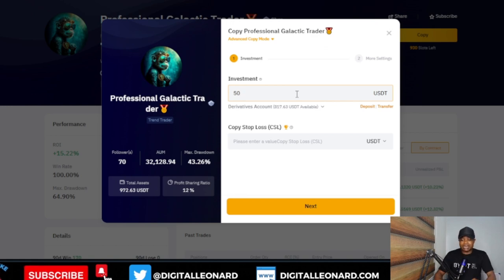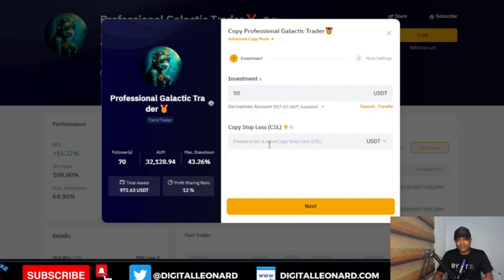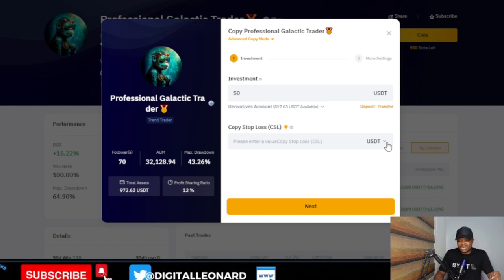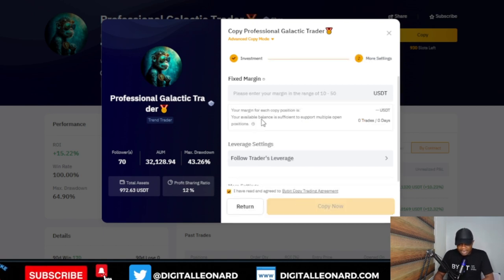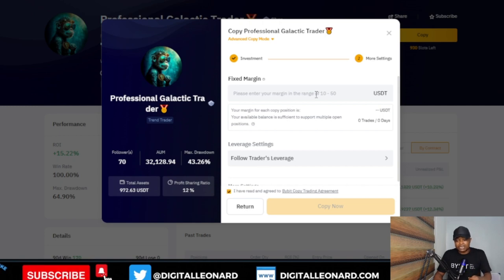Some traders have a minimum of $200 or $1,000. Let me put $50 and see if this trader accepts — yes, this trader accepts $50. Once you enter the amount, select whichever wallet you have your money in — spot account, funding account, or derivatives. Then there is an option to set a stop loss, but I prefer not to do that and let the trader manage it. My focus is to adjust my leverage so I can stay in the market as long as the trader stays, and make profit when they close. Then click 'Next.'